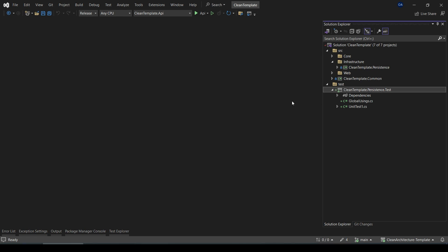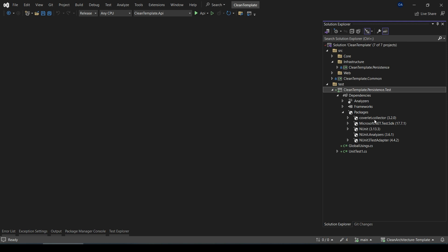So the next step is to install the required NuGet packages. But whenever you use xUnit project template to create your test project, it will automatically add the essential packages to your project.